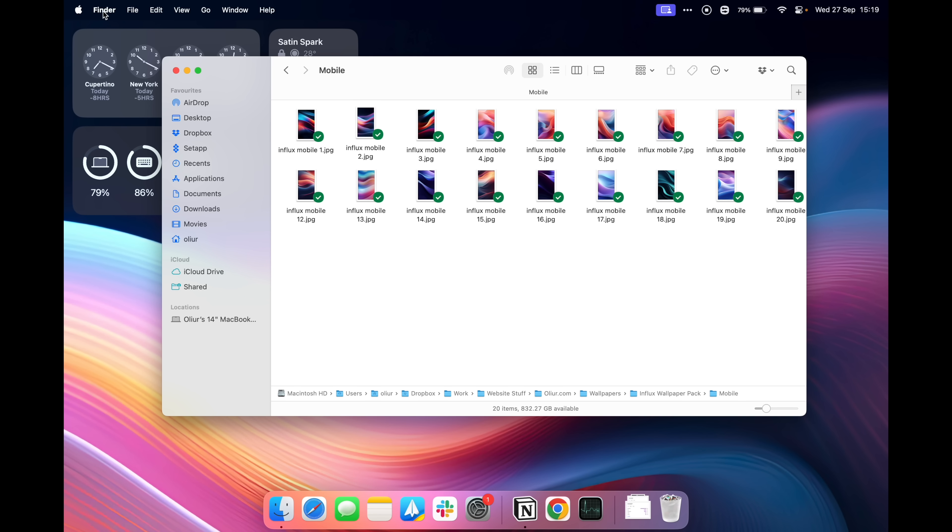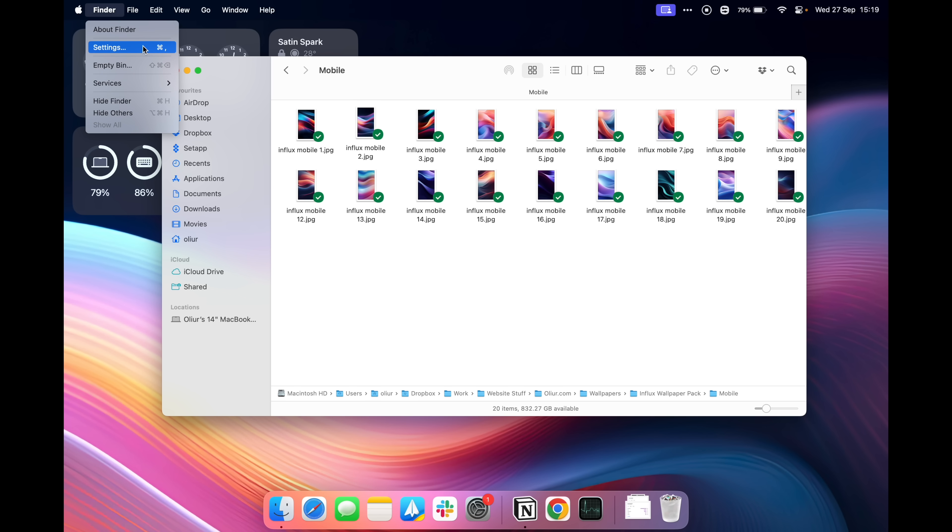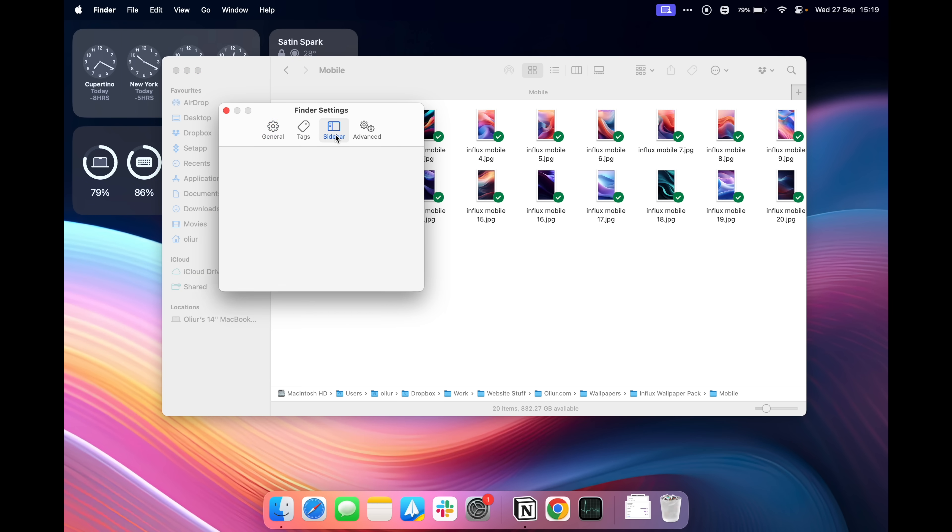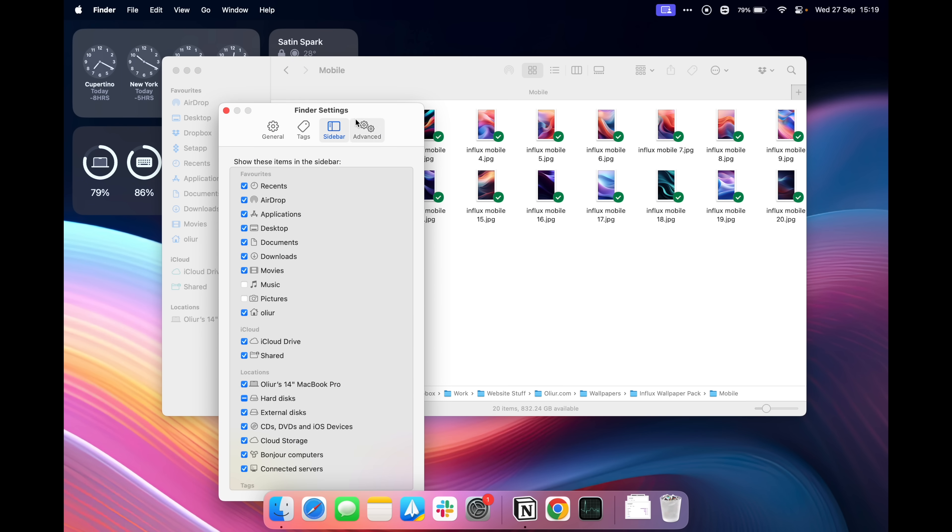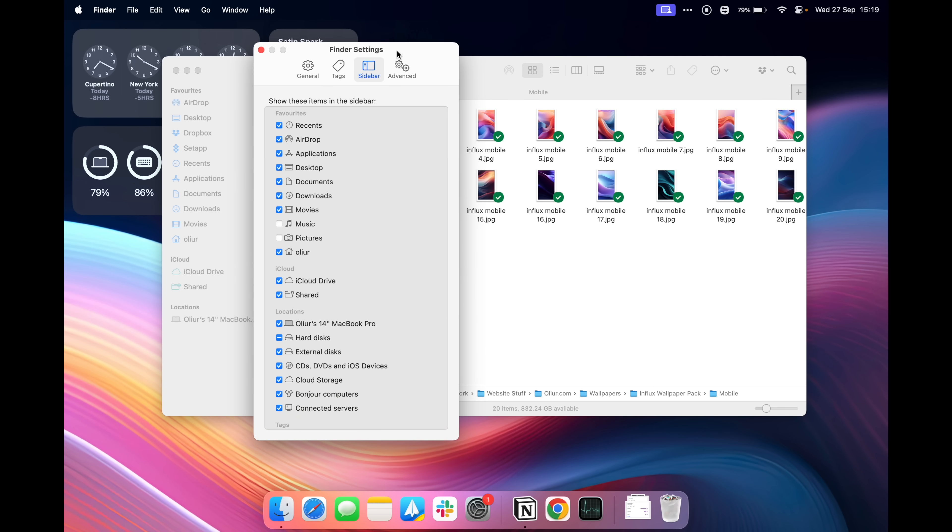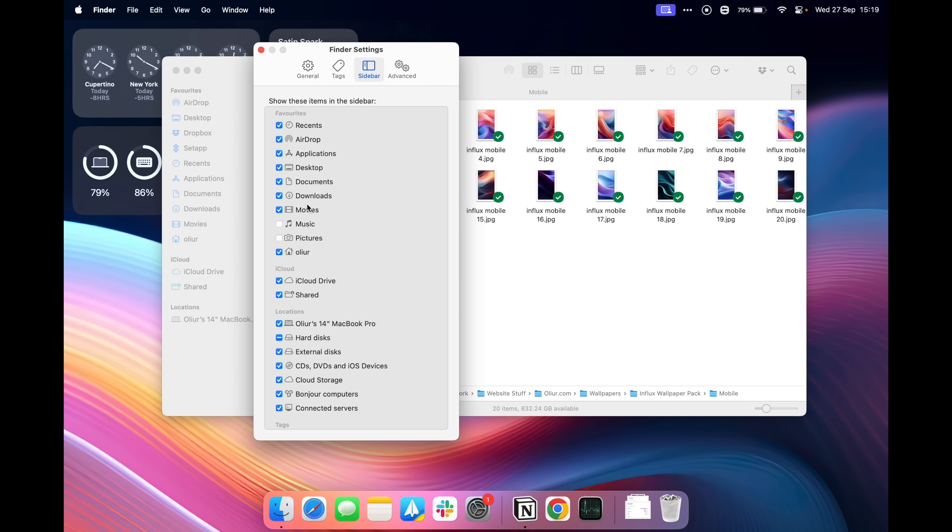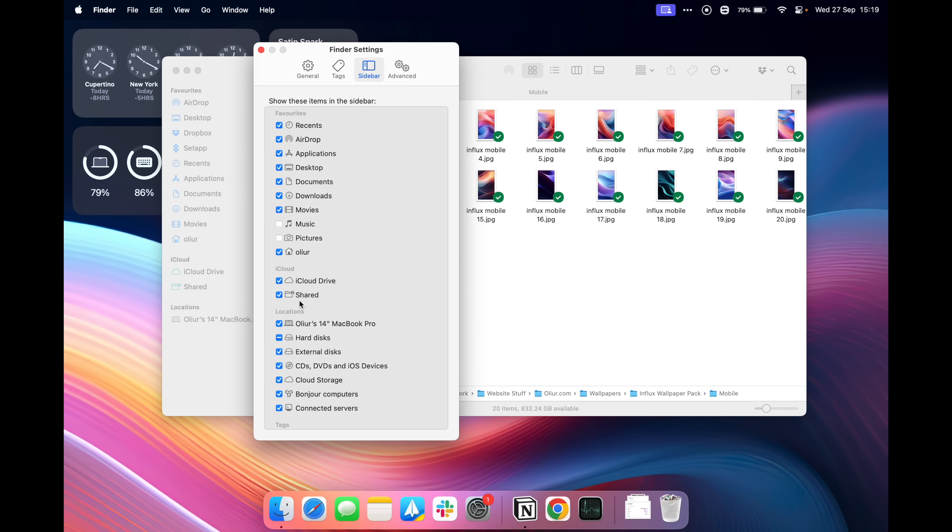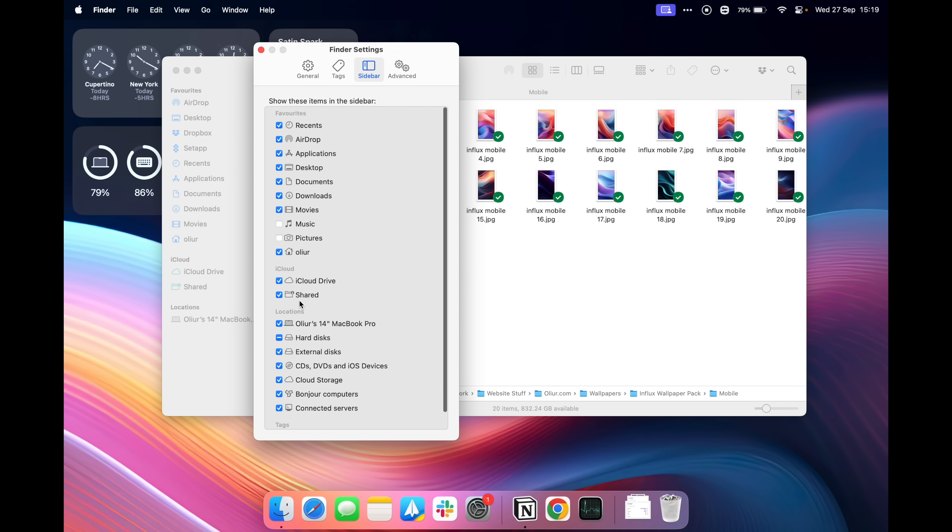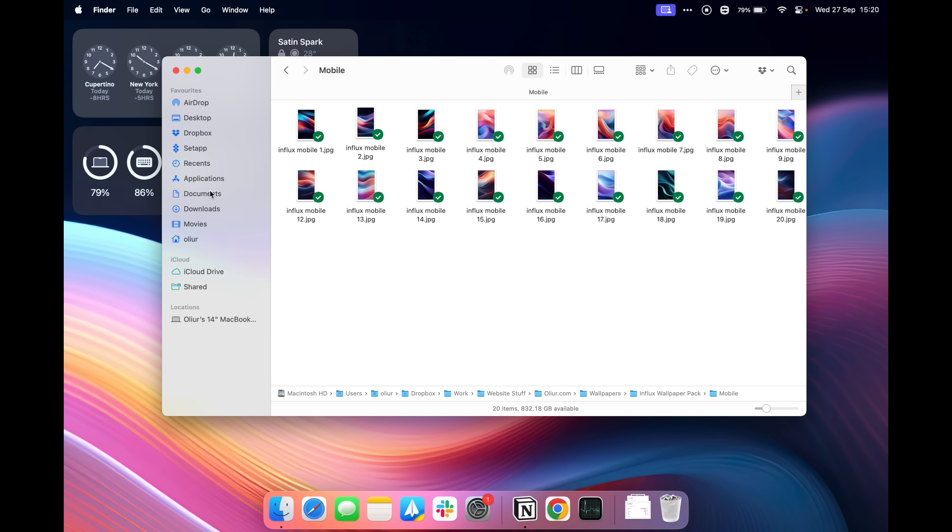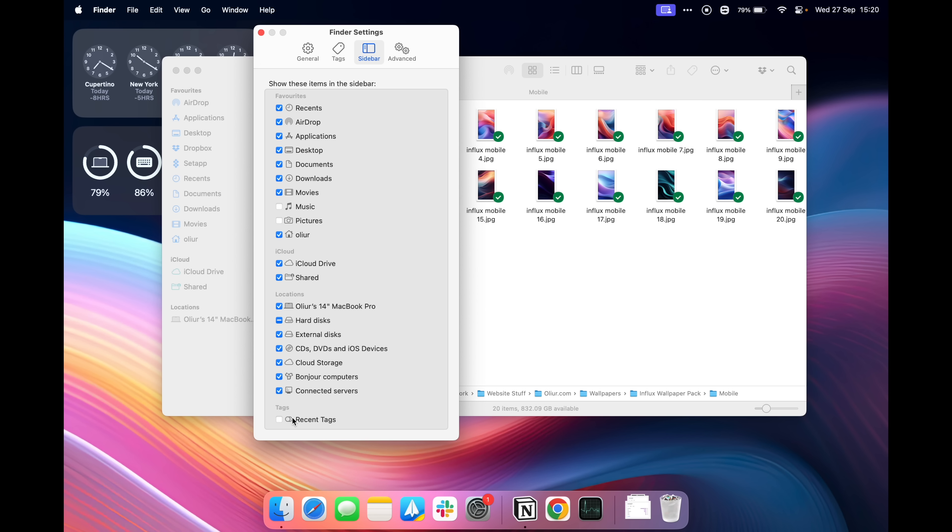I also always change what is shown in the sidebar, so we're going to go to Finder, Settings and then in the sidebar here we can change what is shown. A lot of these are actually unticked by default, things like the root folder for my user profile, the actual MacBook itself so that I can get into the hard drive and stuff like that. I've enabled and disabled whatever works for me and you can of course reorganize them as well to however you like. I also disable recent tags because that's not a function that I ever use, I know some people do but I found a lot of people don't actually ever use it so I would recommend turning that off as well just to save space on your sidebar.